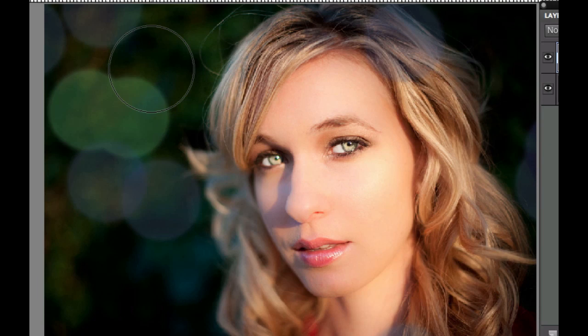I want to go ahead and thank Chris Willis over at Flickr for letting me use this image under the Creative Commons license. Let's go ahead and get started.